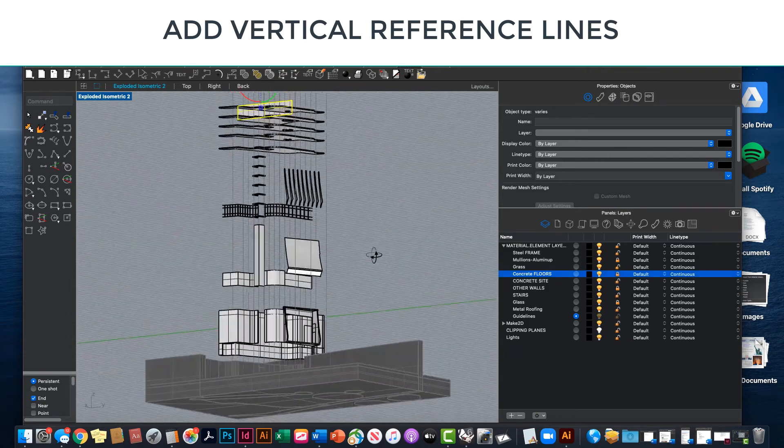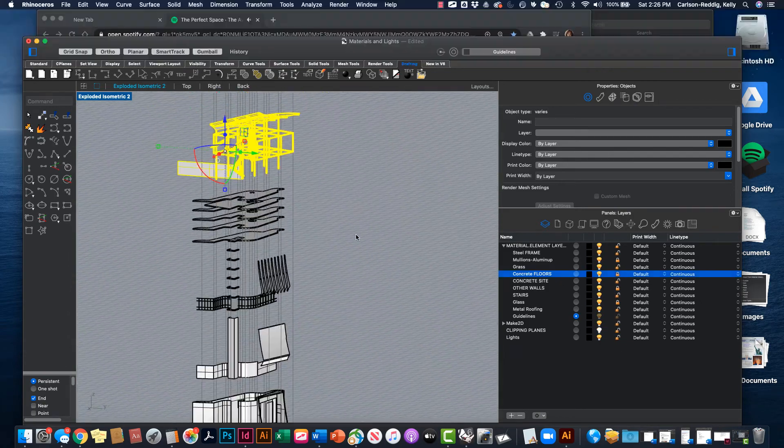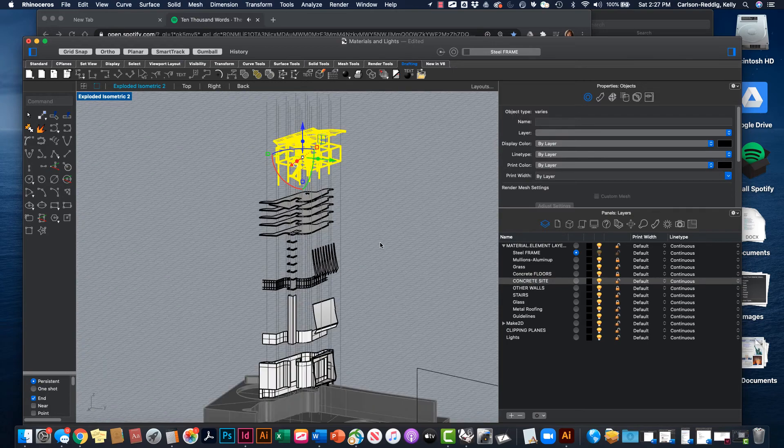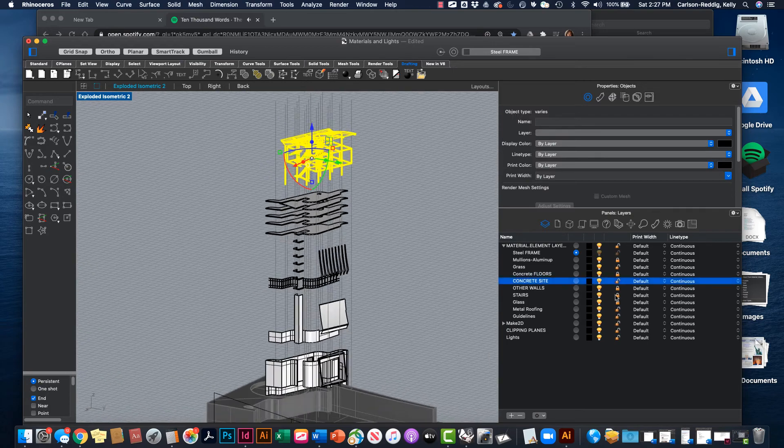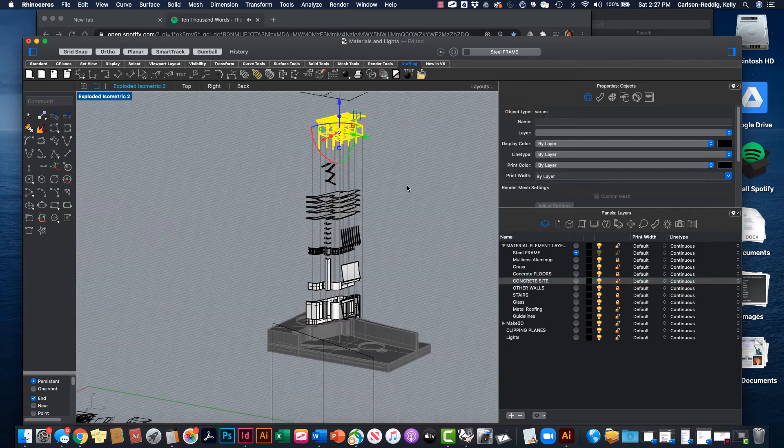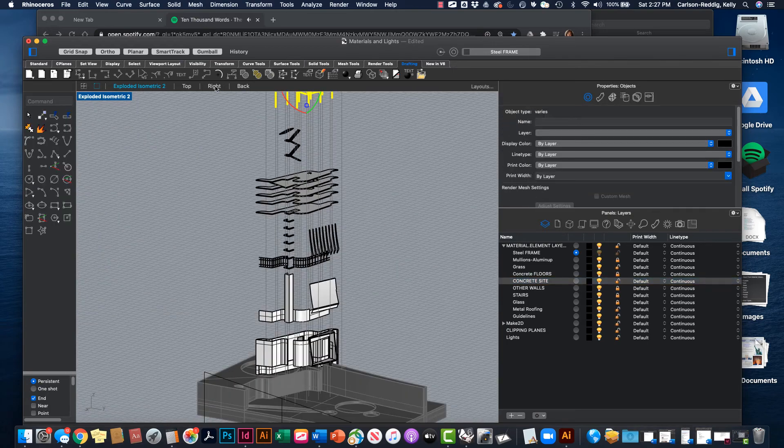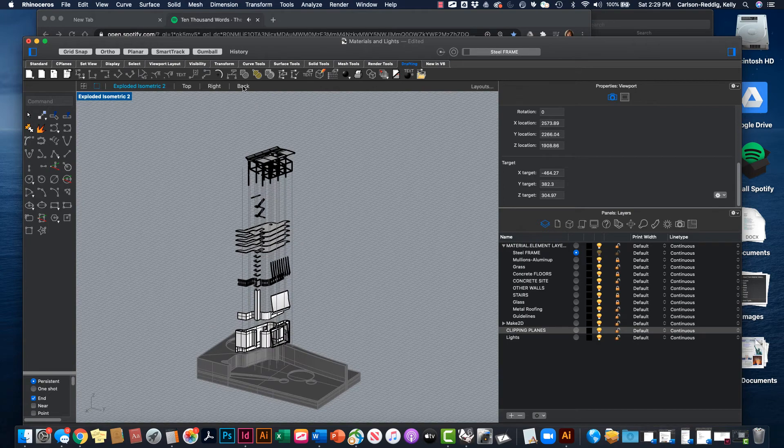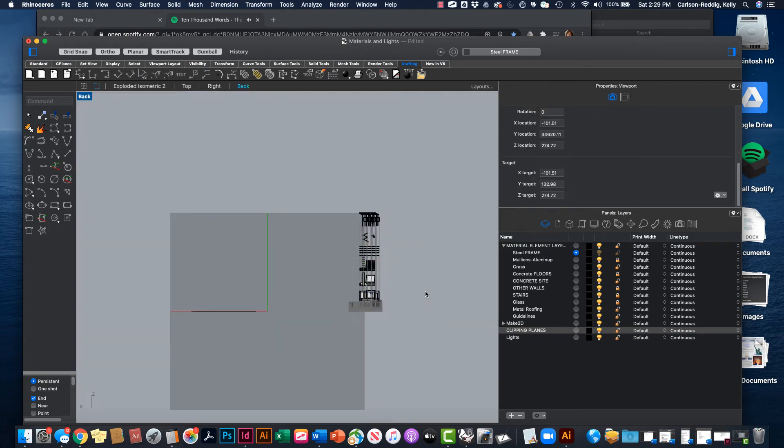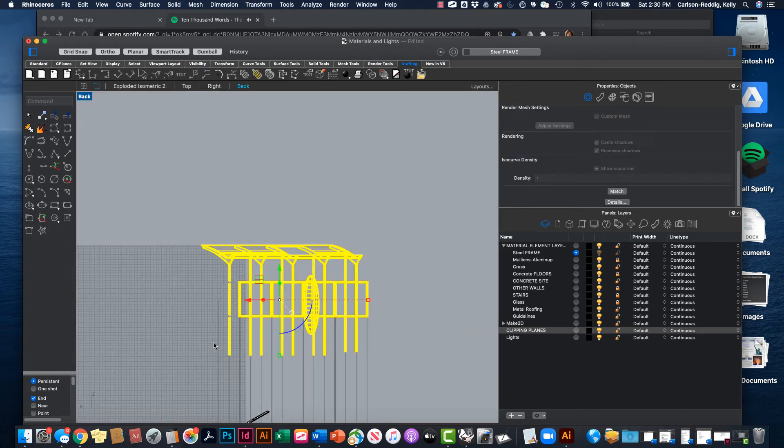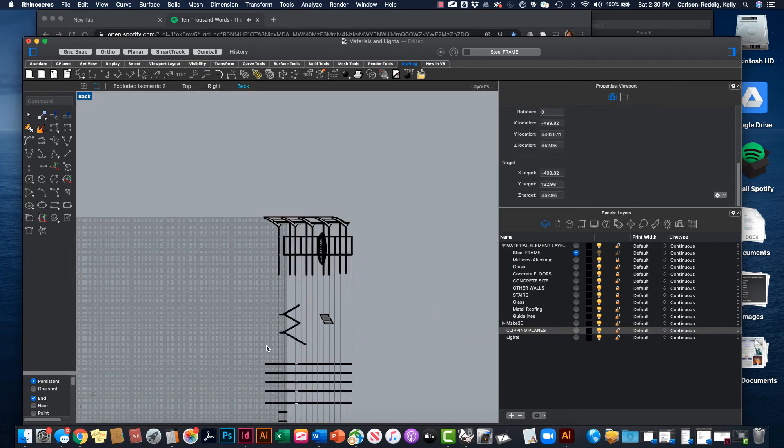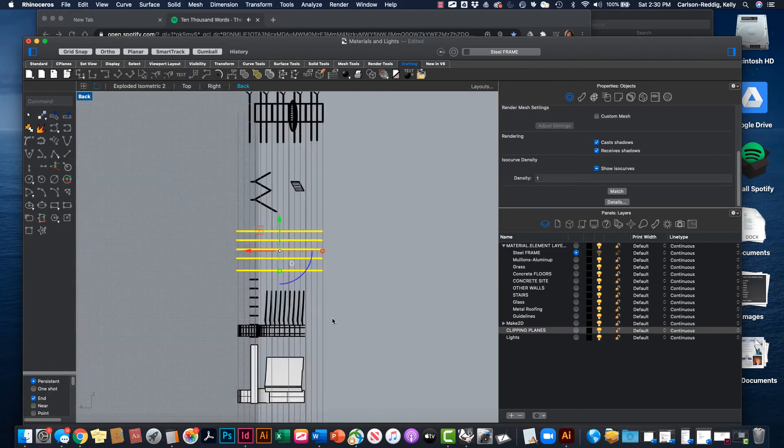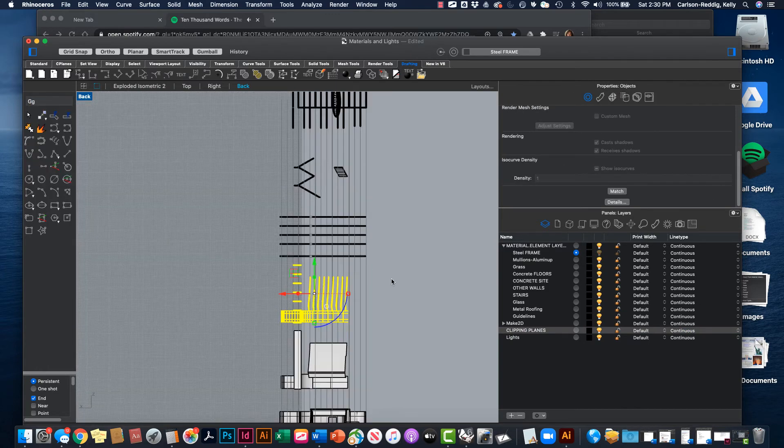The first layer I locked was the walls. Then I locked the glass. Then I locked the mullions. Then I locked the floors, then I locked the stairs. And then finally I lifted the roof and the frame.